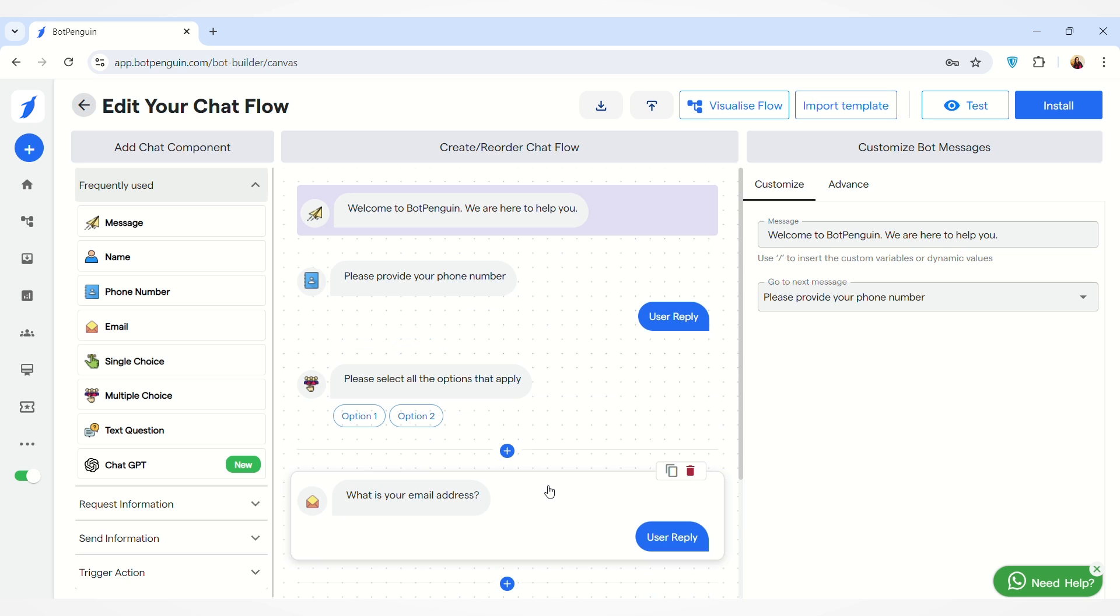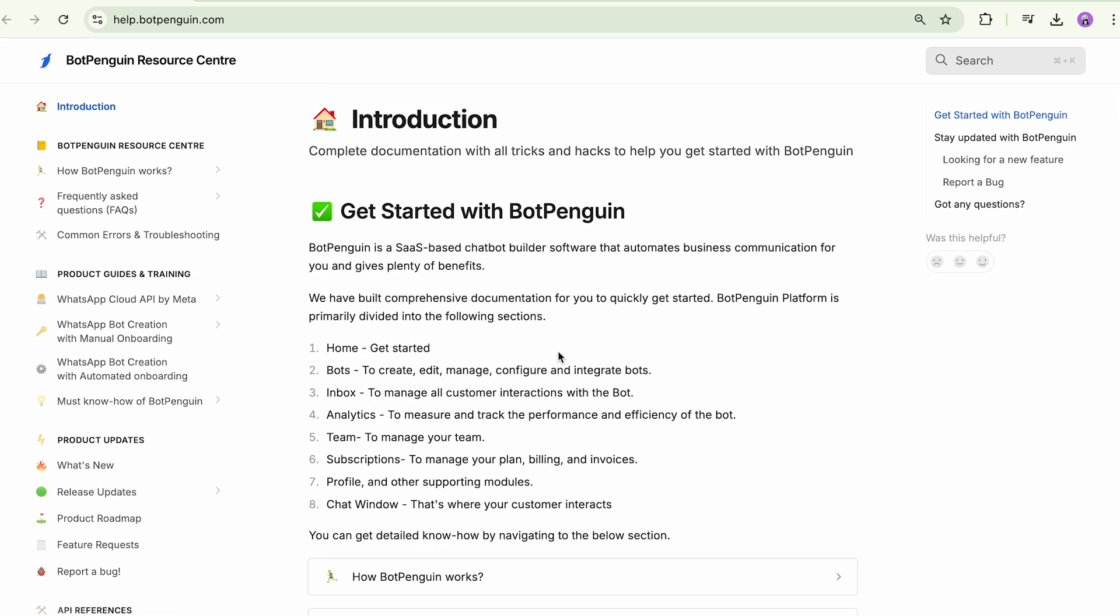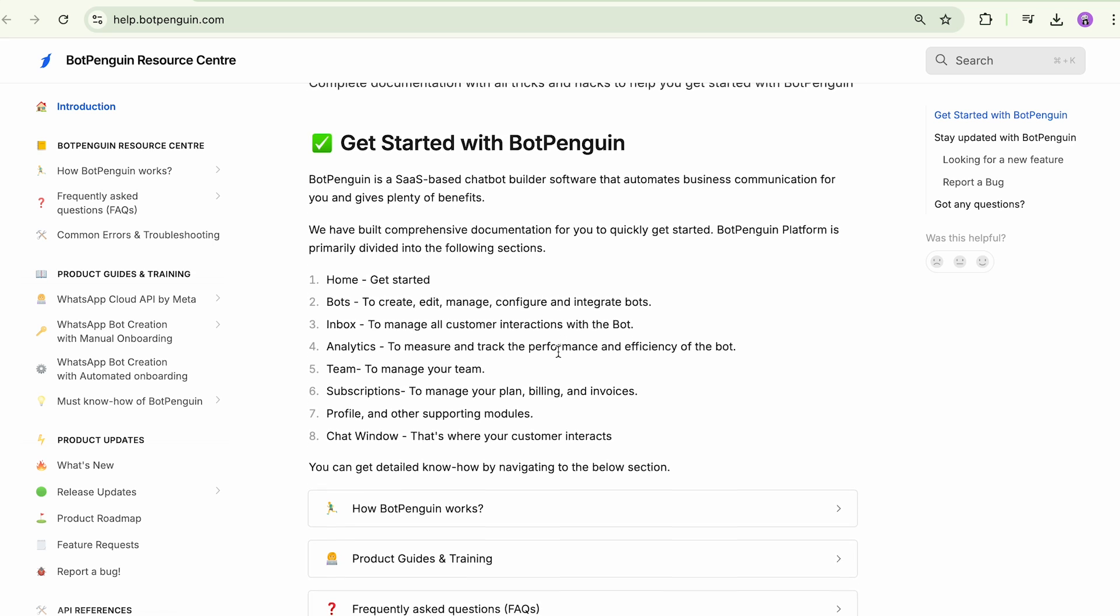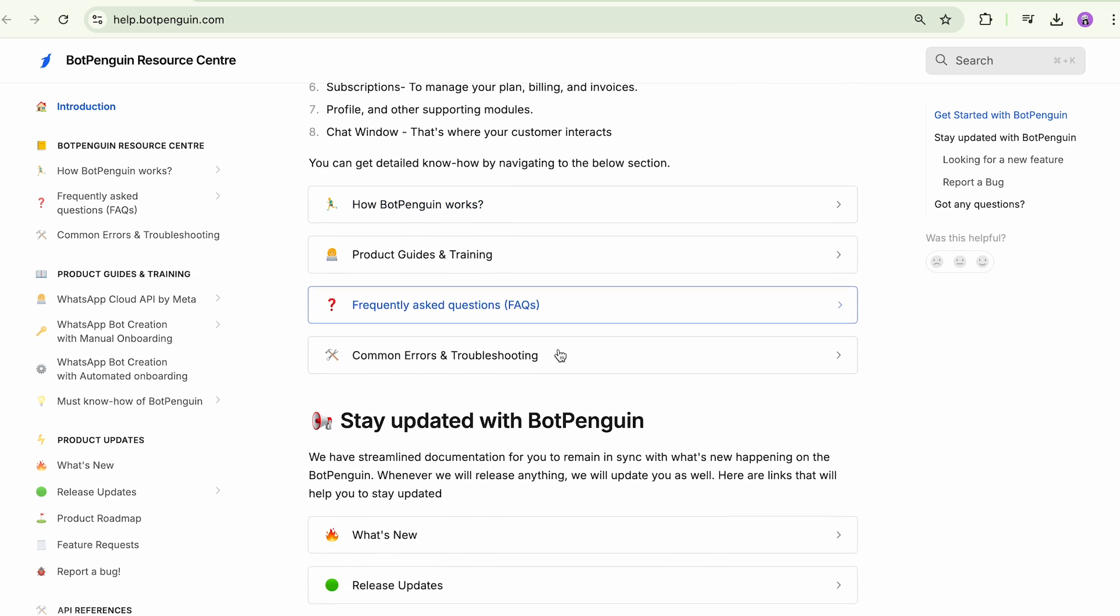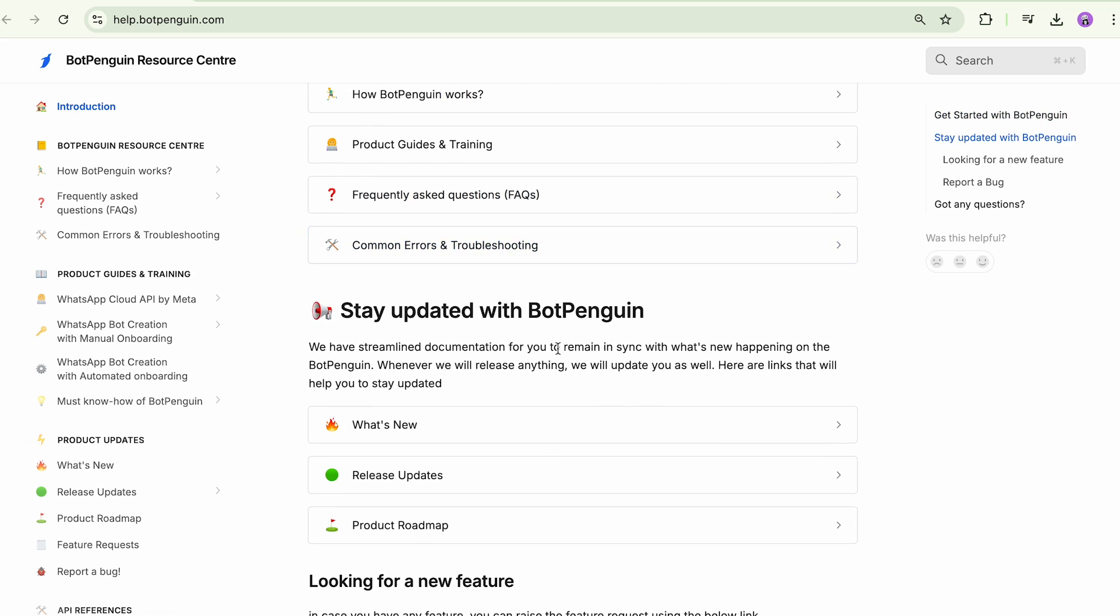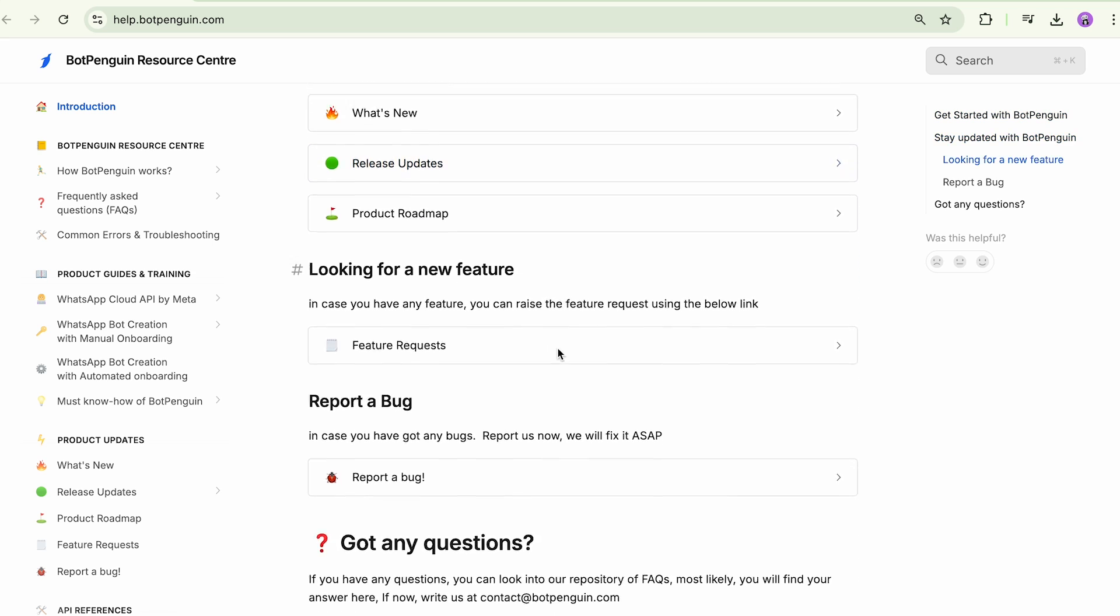So this was how you can create your website chatbot and edit your chat flow in it. If you need any help, you can refer to our help documentation. The link of the same will be provided in the description box below. Thank you.